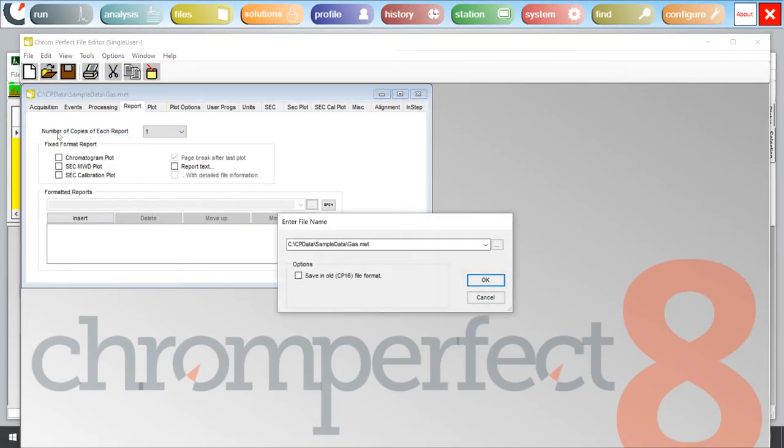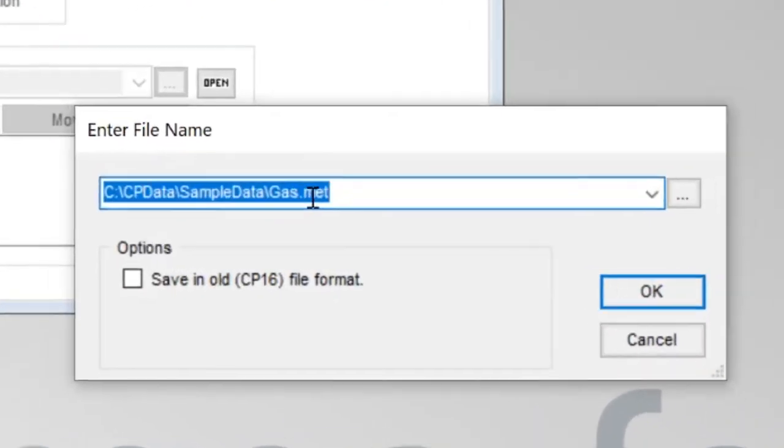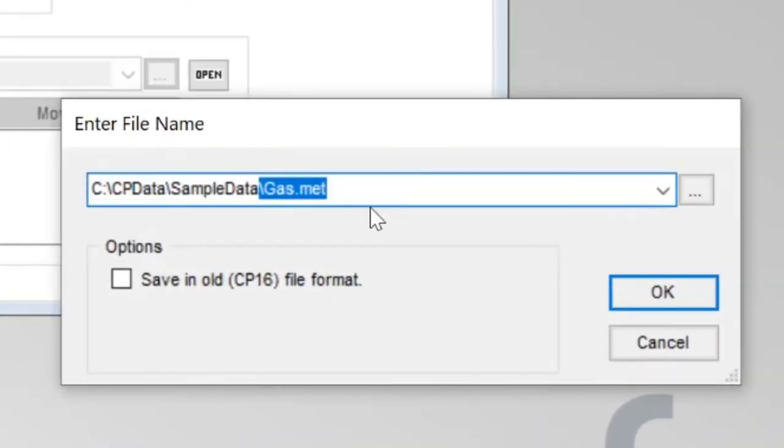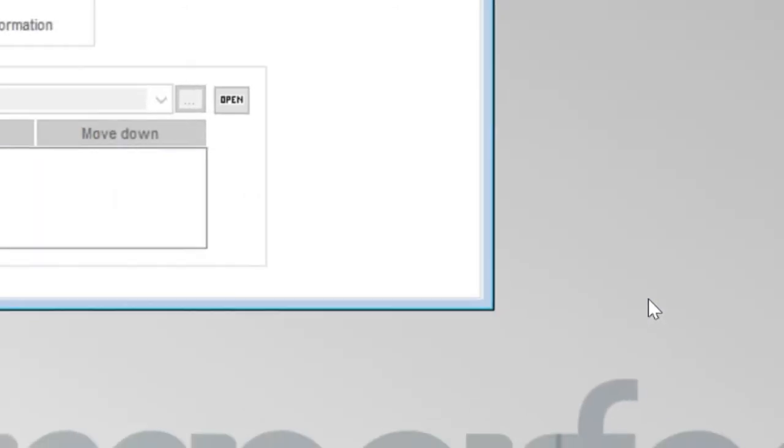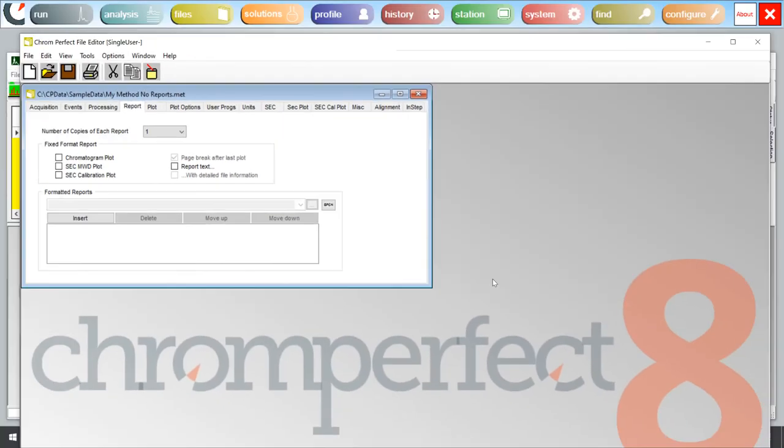When you save your method, you might consider saving as a different name. For example, mymethodnoreports.met. ChromePerfect will no longer automatically produce reports at the end of every run when this method is used to acquire data.